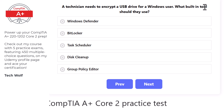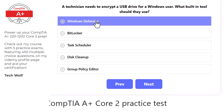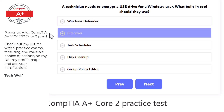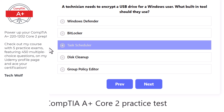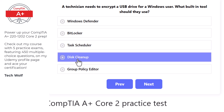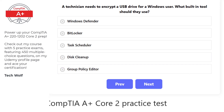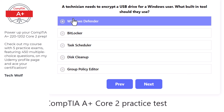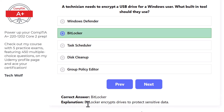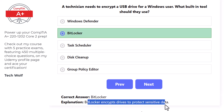Next question: a technician needs to encrypt a USB drive for a Windows user. The correct built-in tool is BitLocker, as BitLocker encrypts drives to protect sensitive data. BitLocker can also encrypt the hard drive of a computer or PC.